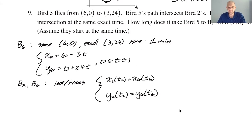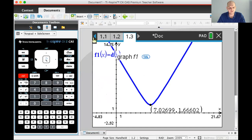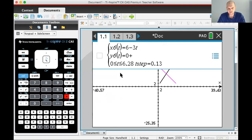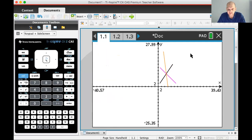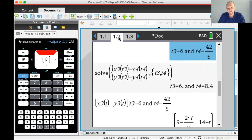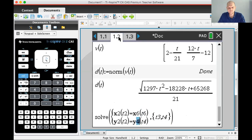Let's go to the calculator and do the work. I have a ton of things defined already. I'm going to skip Bird 5 and go straight to Bird 6. So: x6 = 6 − 3t, and y6 = 0 + 24t, and it only takes 1. Then I'll use the system I already have and change it to reflect Bird 2 and Bird 6: x2 and x6, y2 and y6.